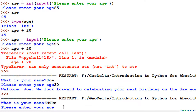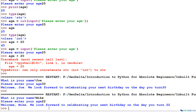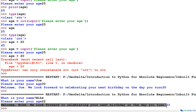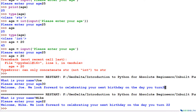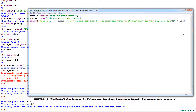This time I'll give a different name — Mike, age 22. The response is 'Welcome Mike, we look forward to celebrating your next birthday on the day you turn 22.' But actually this number should be 23, because if the person's current age is 22, we're anticipating a celebration at his next birthday, which would be his 23rd.